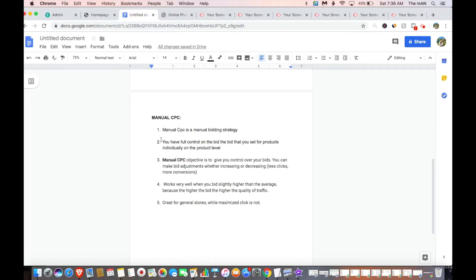With manual CPC, you can still bid too low — don't get it twisted. You can show up for less competitive queries and may not get that many clicks because Google can't find a click for that price. So with manual CPC, you want to make sure you're bidding on the higher side in the beginning, especially when you launch your campaigns, to get momentum going in your ads. Manual CPC gives you control over bids, and for the most part you'll get fewer clicks, but they'll be higher propensity clicks and you'll get more conversions — but only if you're bidding correctly.